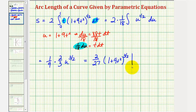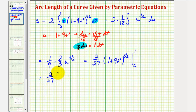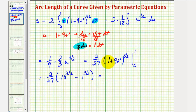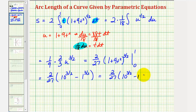We need to evaluate this at the upper and lower limits of integration, zero and one. Substituting t equals one, we get ten to the three-halves power. Substituting t equals zero, we get one to the three-halves, which equals one. So the arc length from t equals zero to t equals one is two twenty-sevenths times the quantity ten to the three-halves power minus one. The decimal approximation for this is approximately 2.2684.